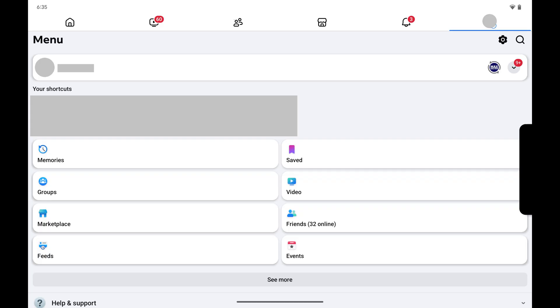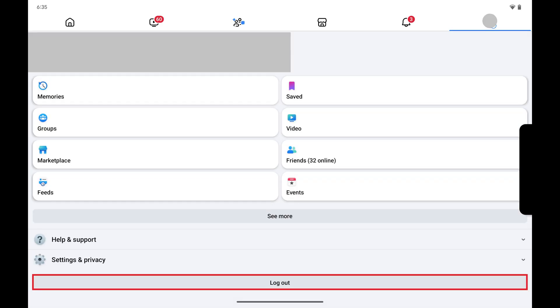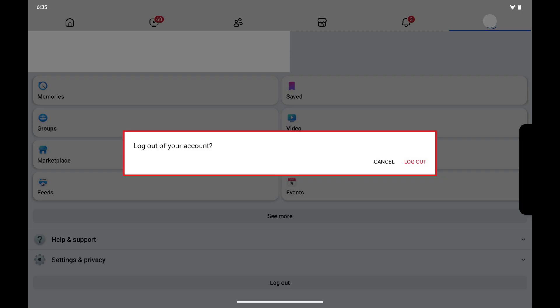Step 2. Scroll down this screen and then tap Log Out. A window opens asking if you want to log out of your Facebook account.